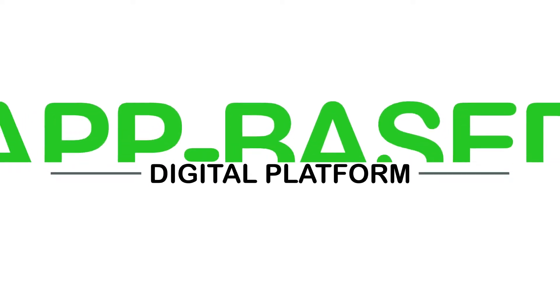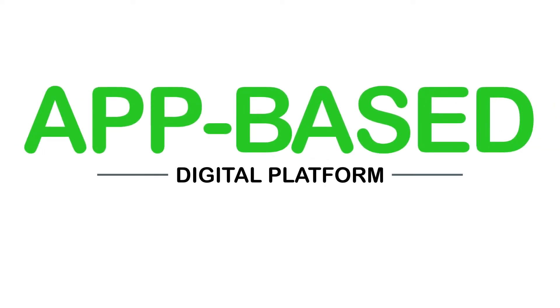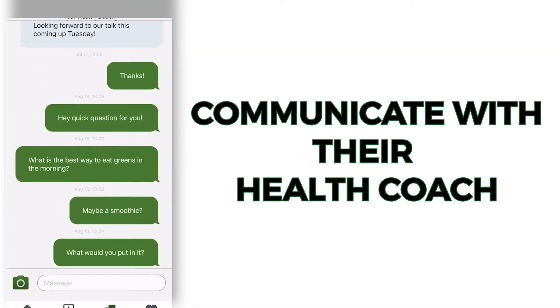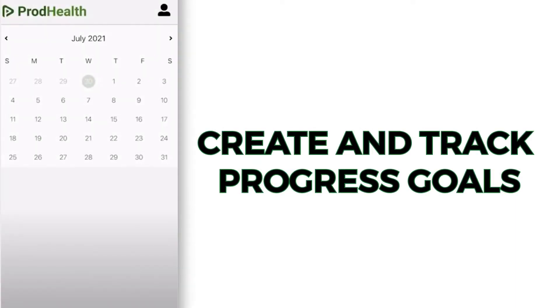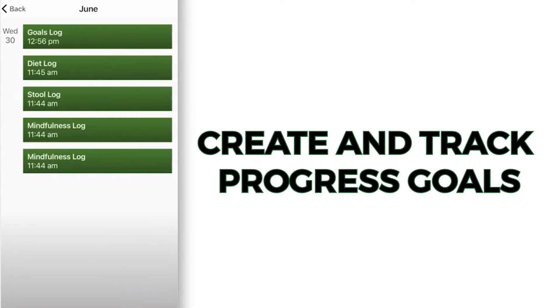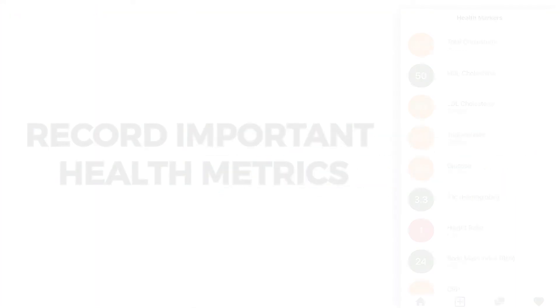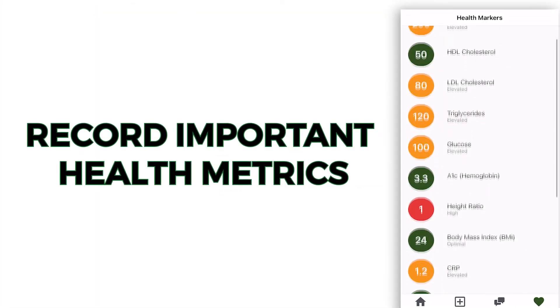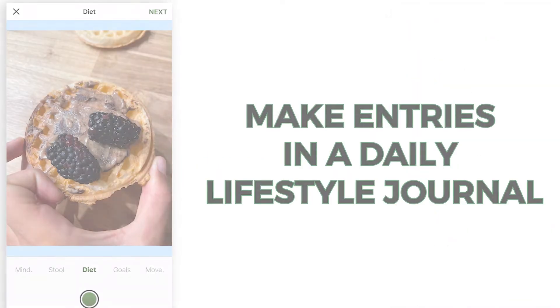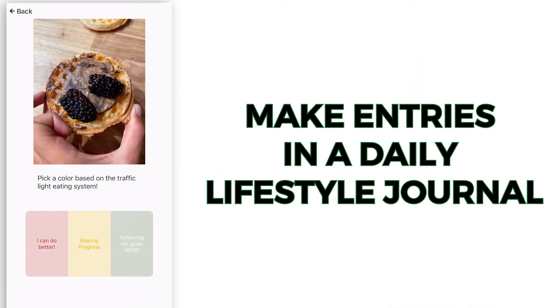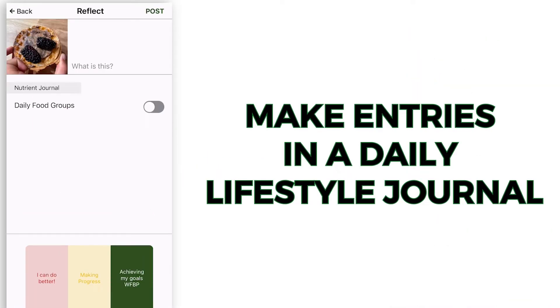With the Tara app, patients can easily communicate with their health coach, create and track progress goals, record important health metrics, and make entries in a daily lifestyle journal.